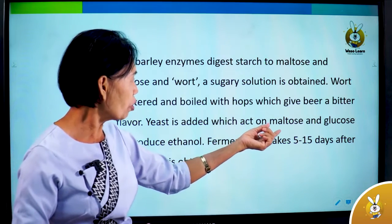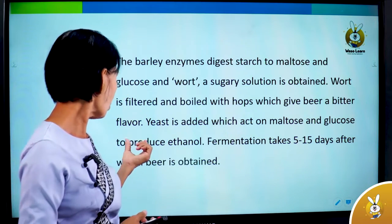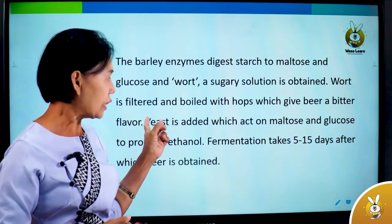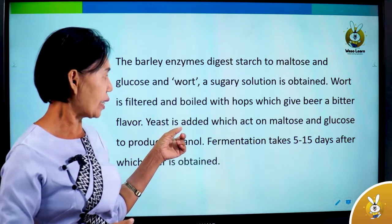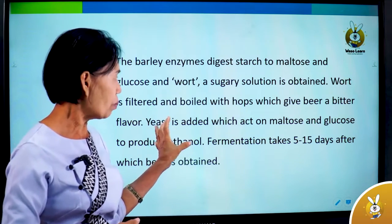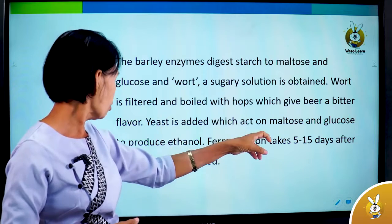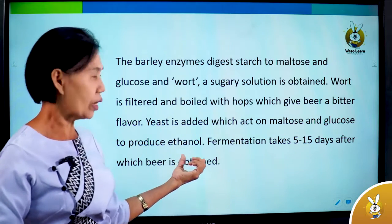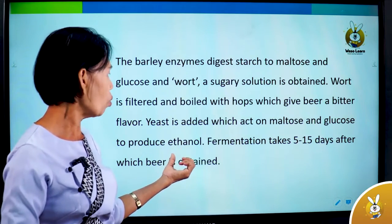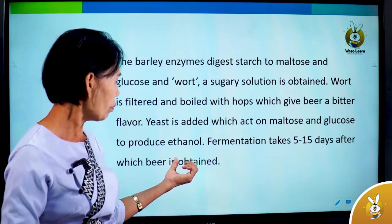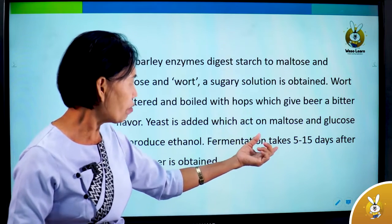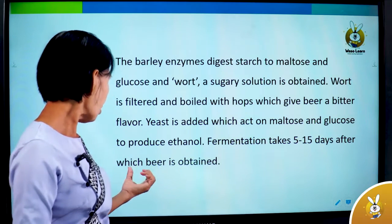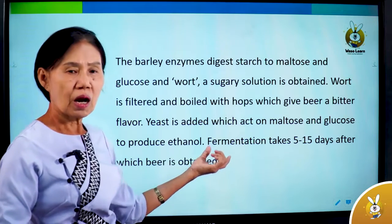Yeast is added, which acts on maltose and glucose to produce alcohol. Fermentation takes 5 to 15 days, after which beer is obtained.